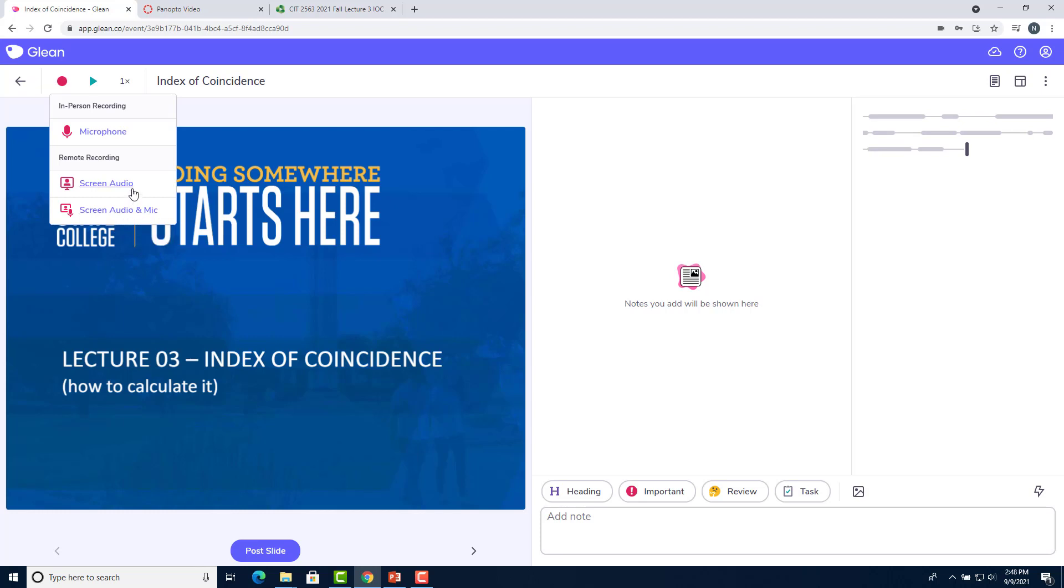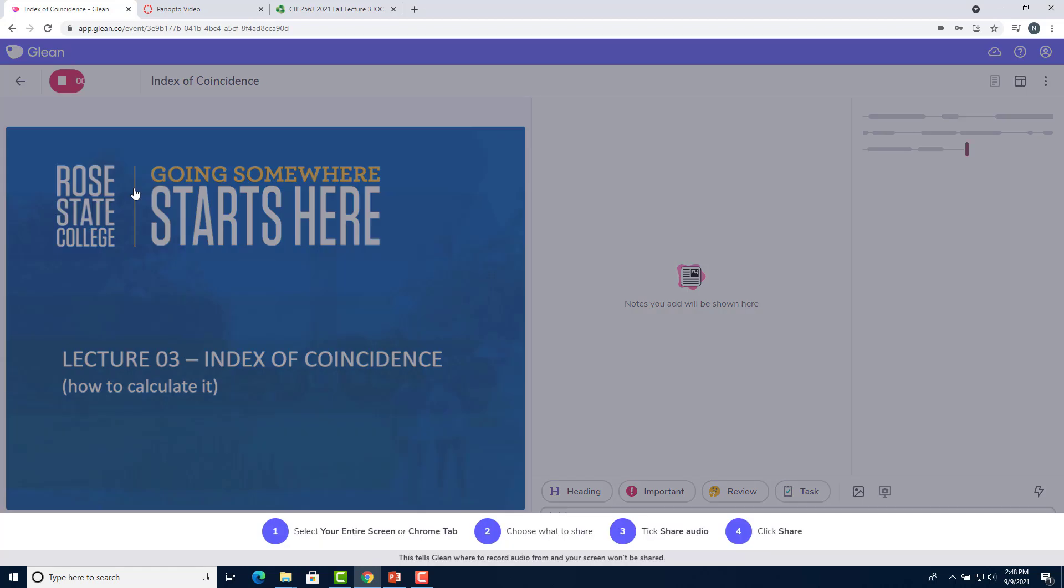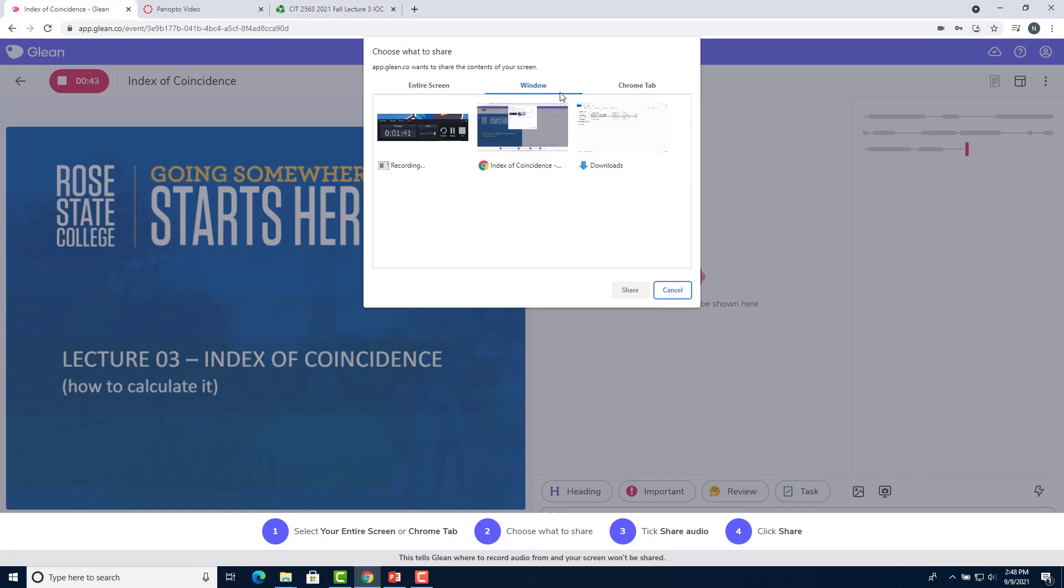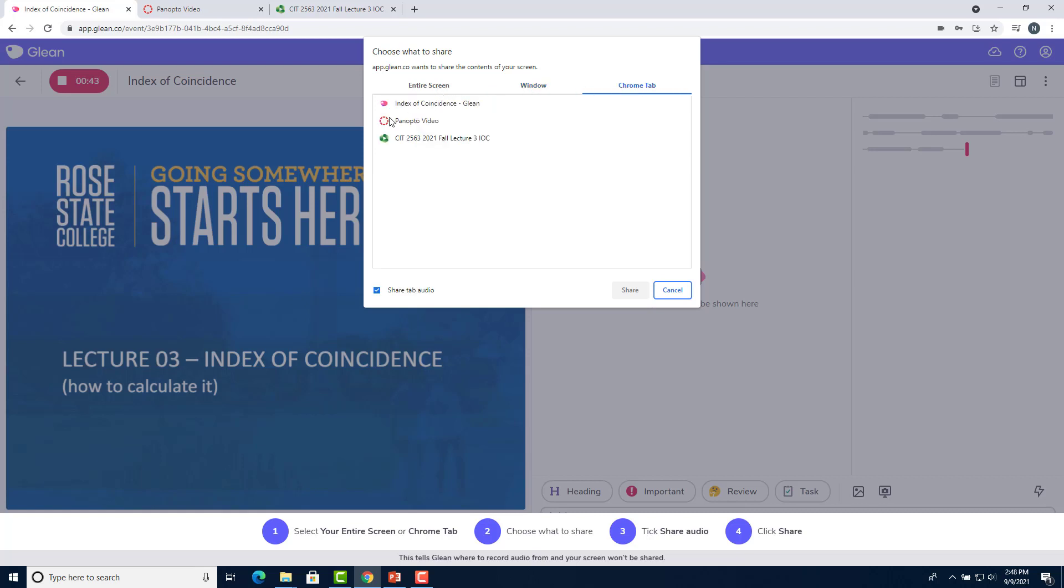For now, I'm just going to go ahead and click the screen audio selection. After you select that Chrome will prompt you three options. It'll ask you if you want to share your entire screen. It'll ask you if you want to share your window or if you want to share your Chrome tab. In this case, I'm going to elect to share a Chrome tab and I will want to make sure that for either option the share audio tab is selected. I'll click on the tab that I want to share and click share.